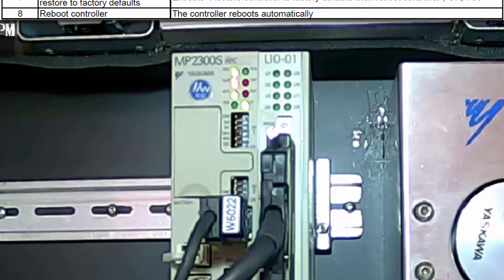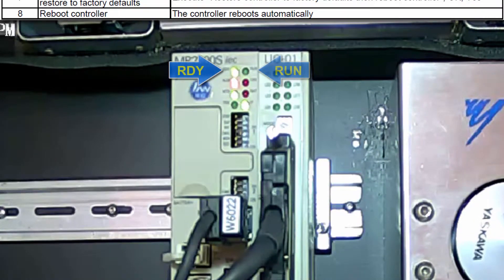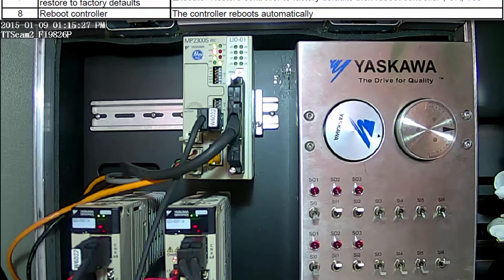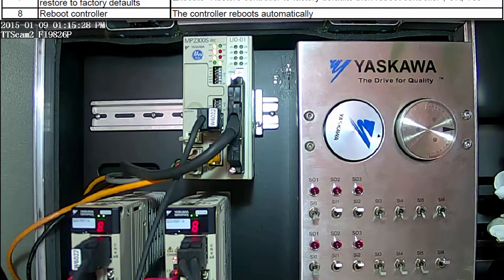The Ready Light will turn on, but the Run Light will not turn on because there's nothing to run. The controller has been reset.